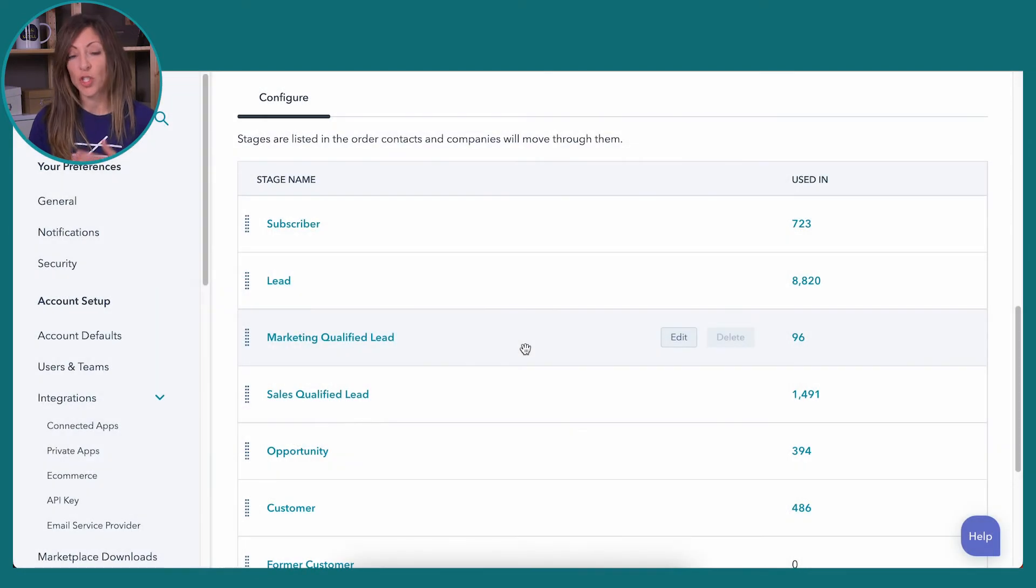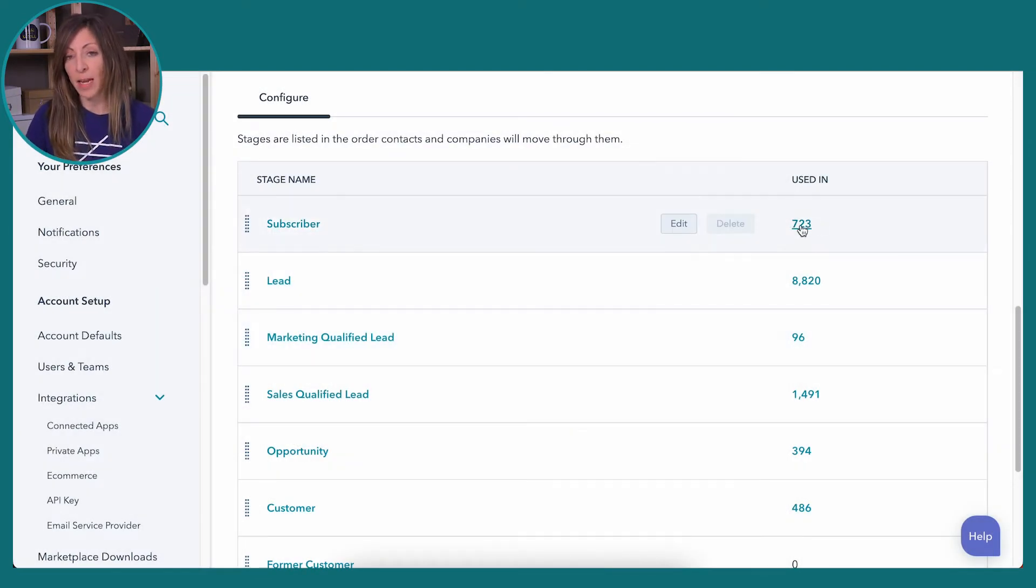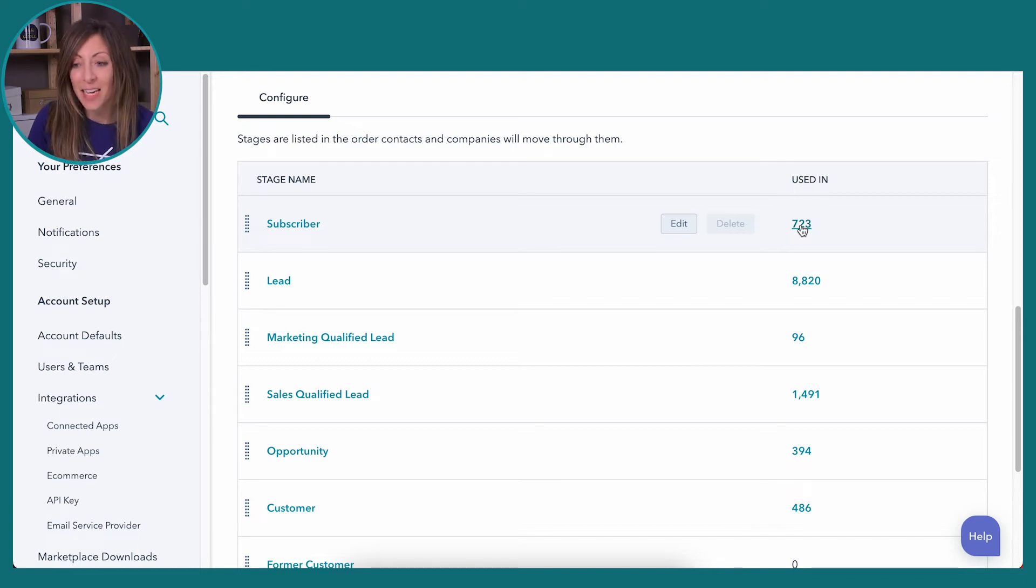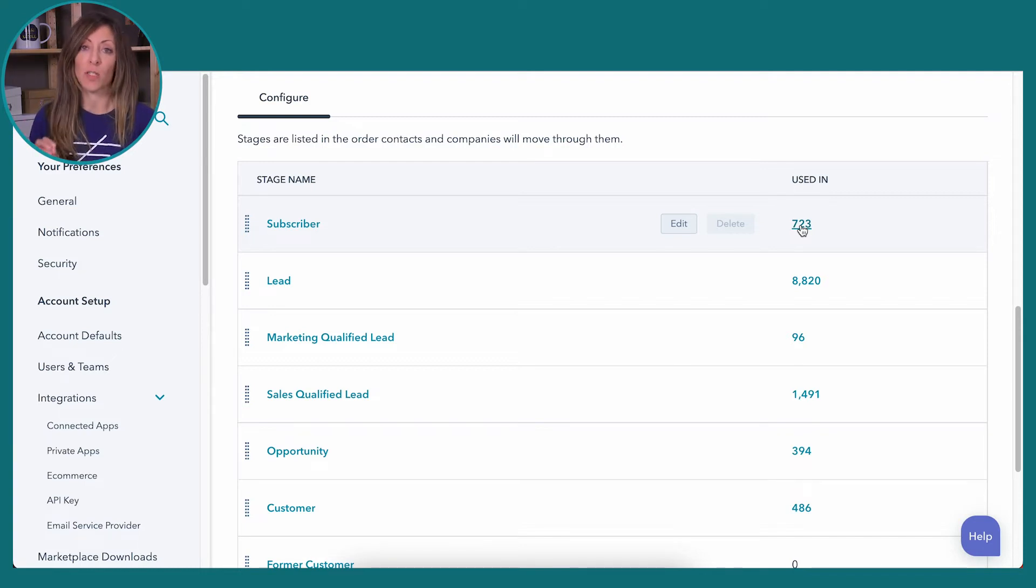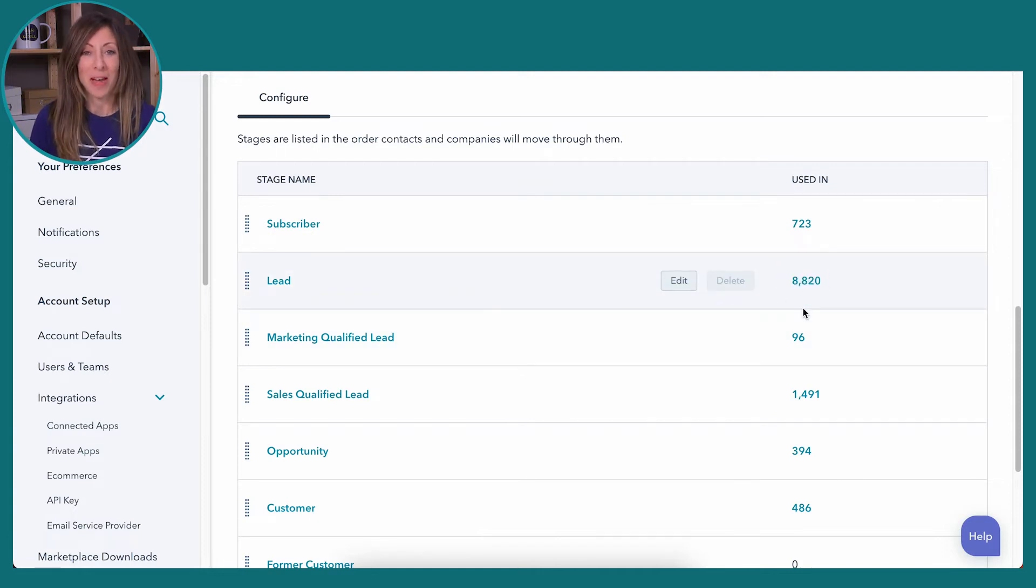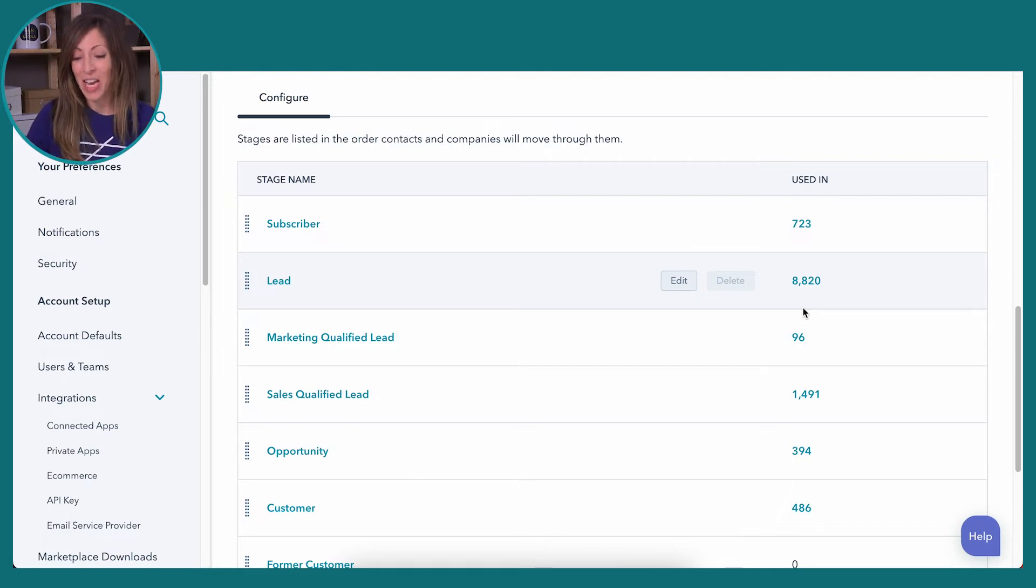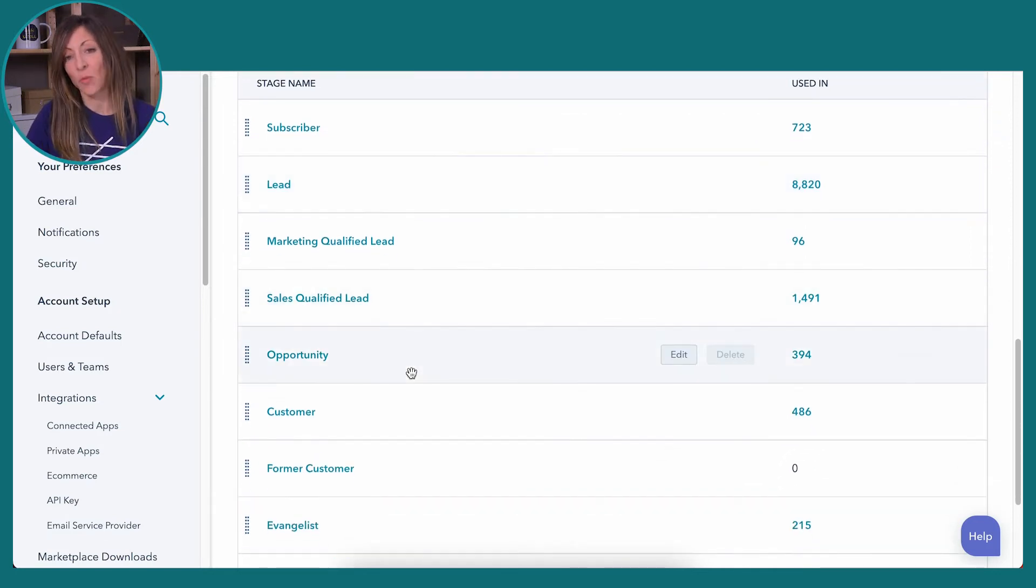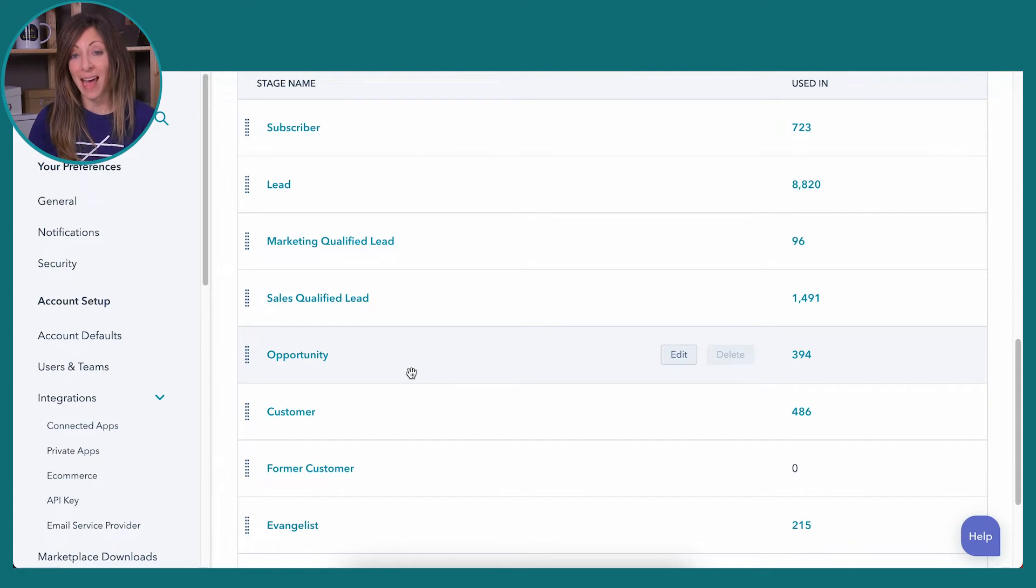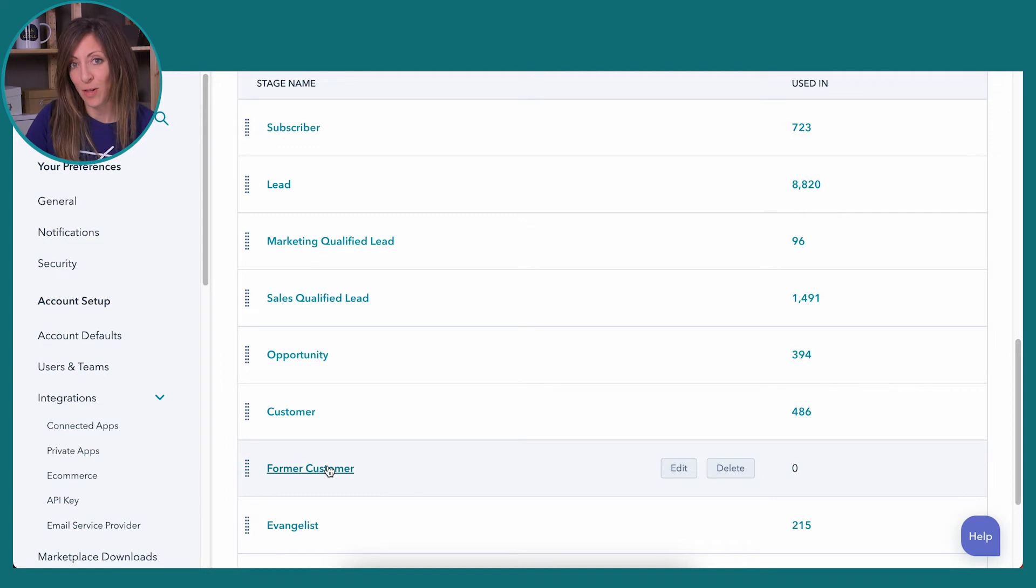What this does though is shows me the Lifecycle Stages that are currently in HubSpot and how many of the contacts inside of HubSpot are using this particular stage. So here I've got a lot of leads. Again, other things we could talk about as far as getting those people either cleaned out or moved to the next stage. But I've got all of these stages and then we actually did already add a new stage inside of HubSpot that we're using called Former Customer.